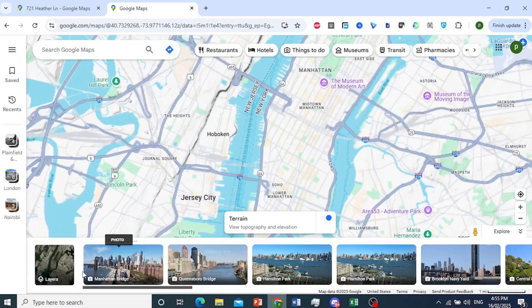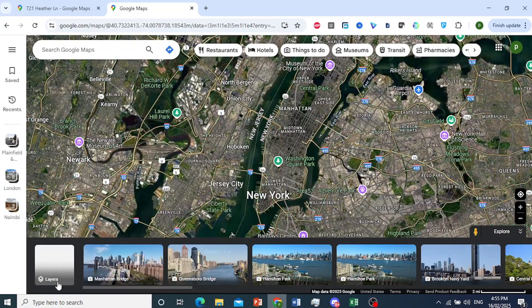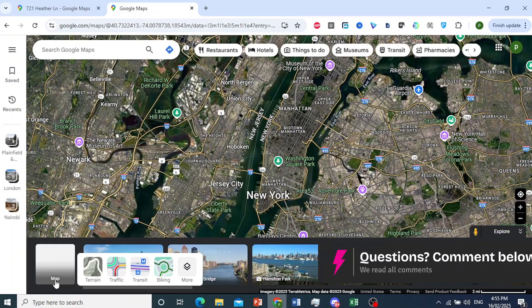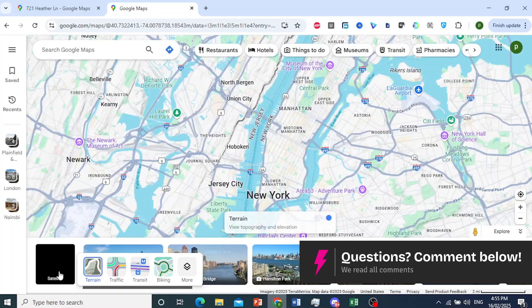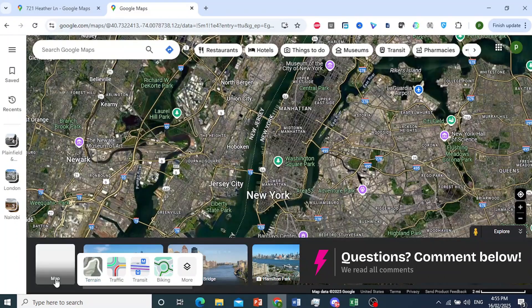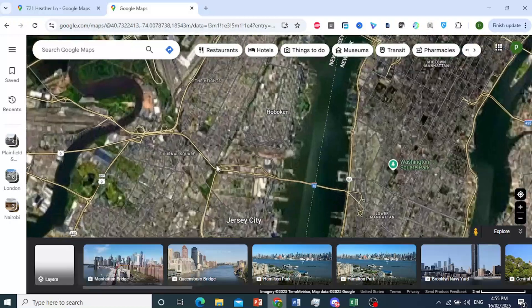Now click on Layers again. There we go — we have toggled to satellite view. As you can see, it says Satellite. Go ahead and click on that.